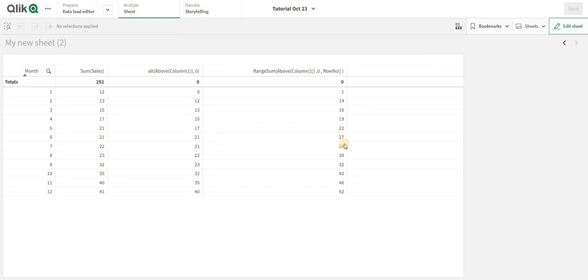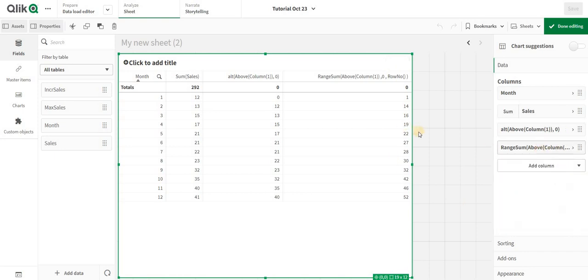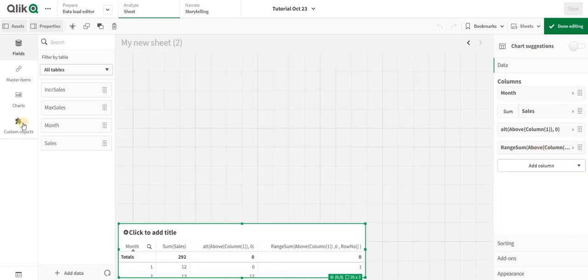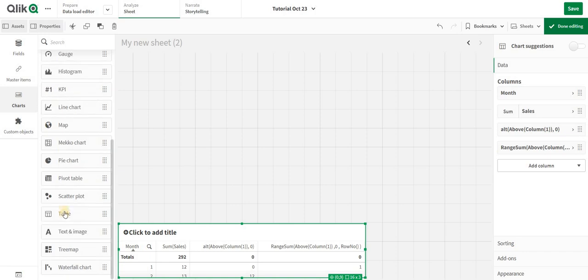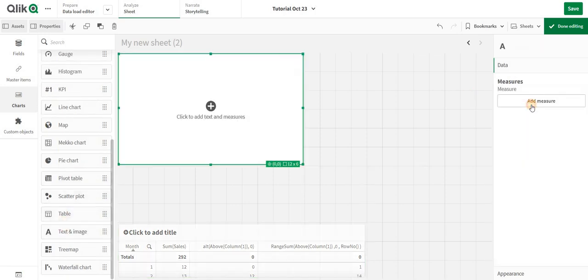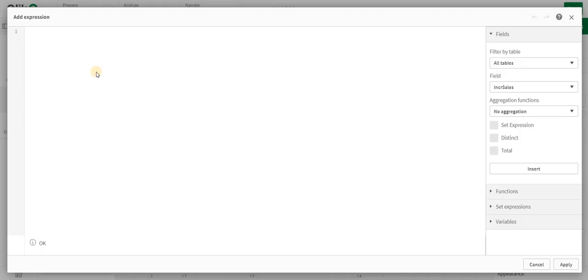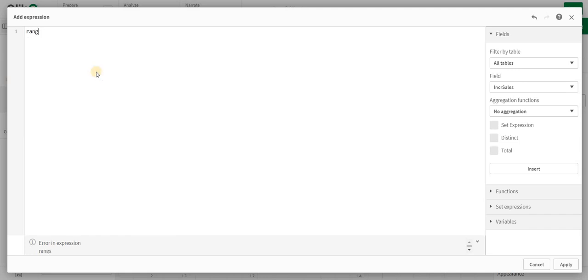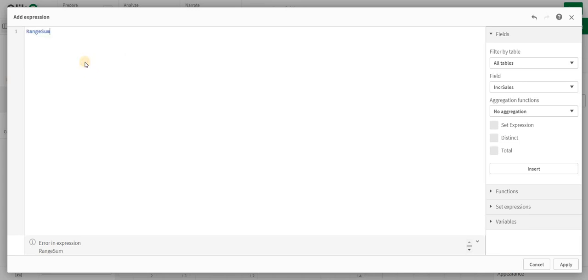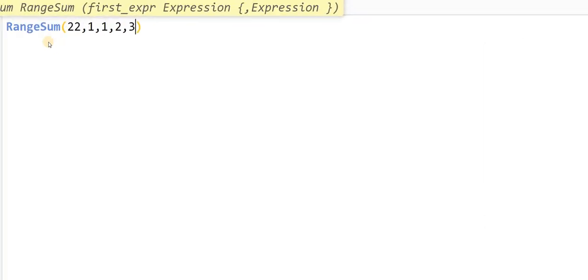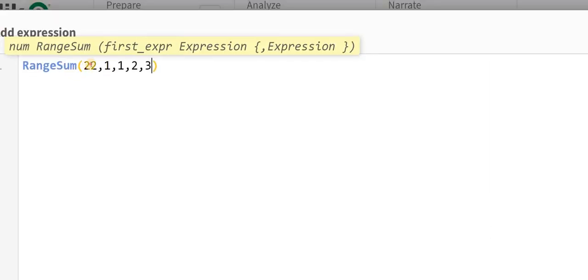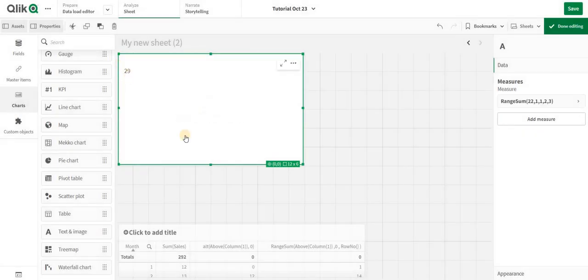To understand this, let's first understand what Range Sum does. If I take a text box and in the measure write Range Sum, and I add 22, comma 1, comma 1, comma 2, comma 3—Range Sum is going to add all these values together and give you a number.